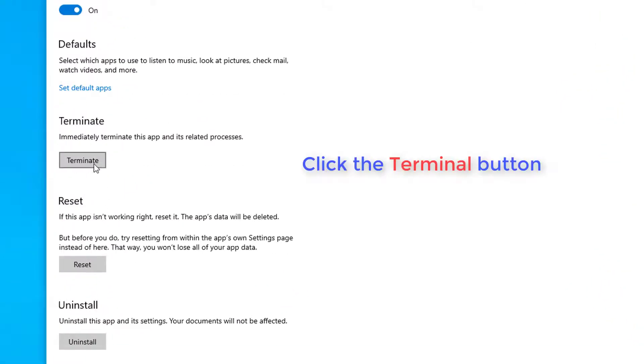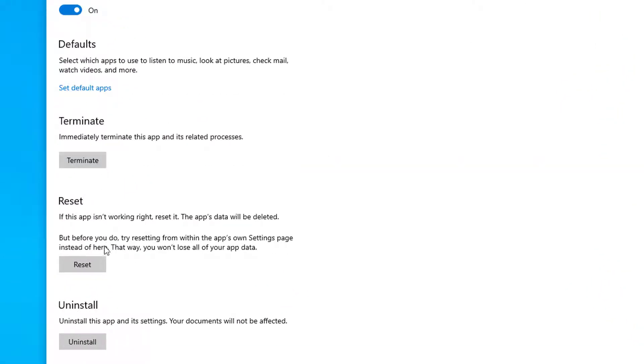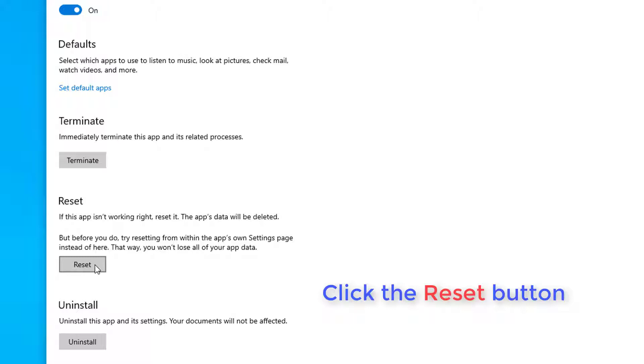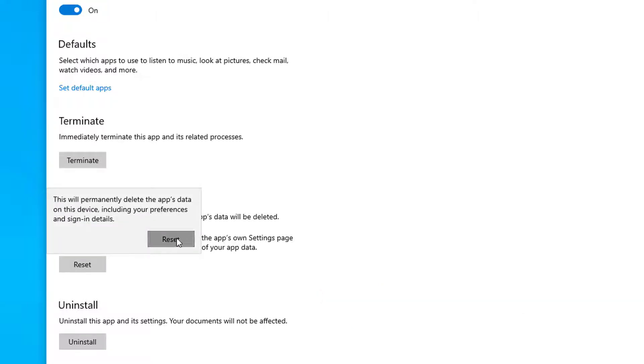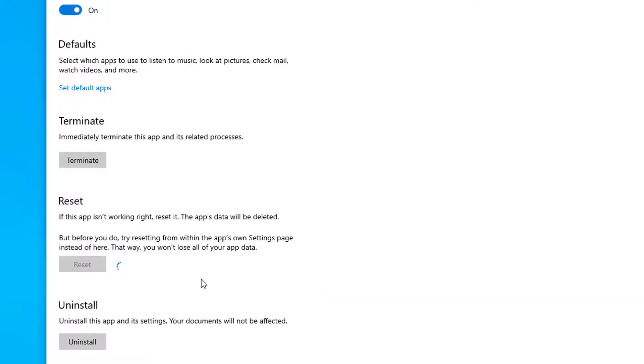Click the Terminal button. Click the Reset button. Click Reset one more time to confirm.